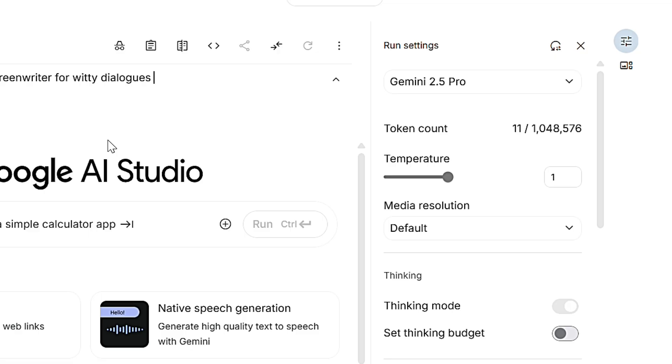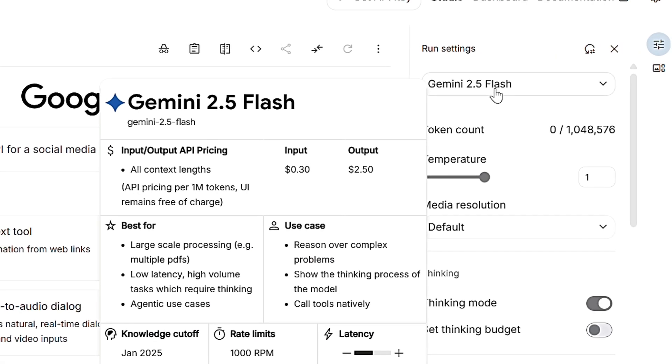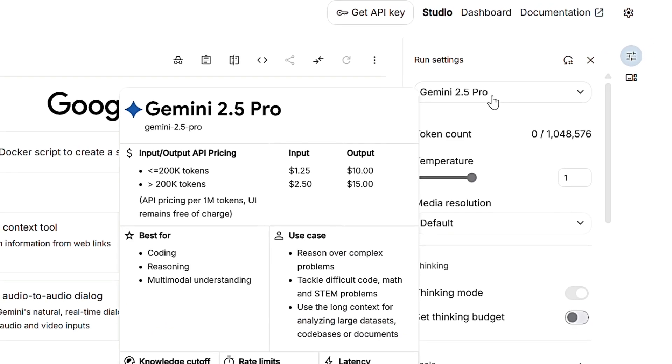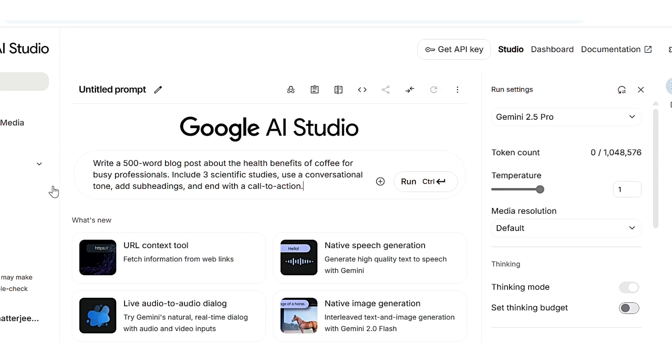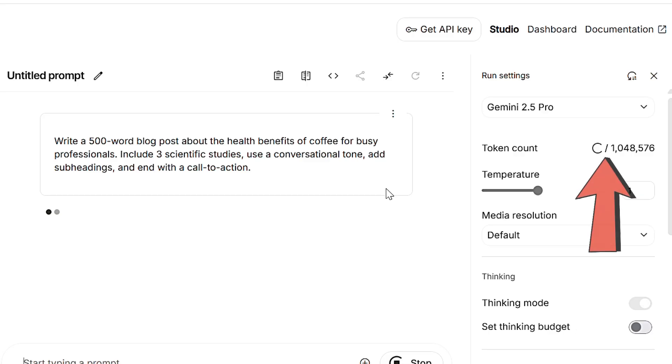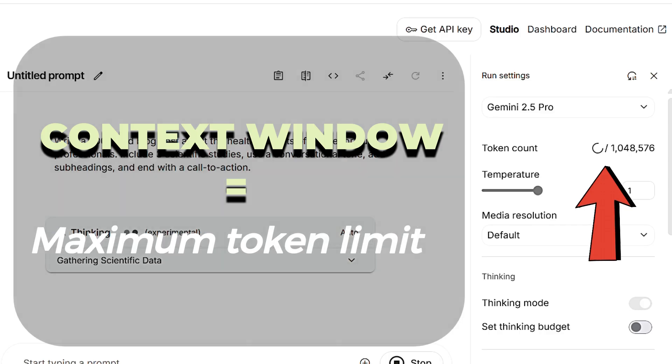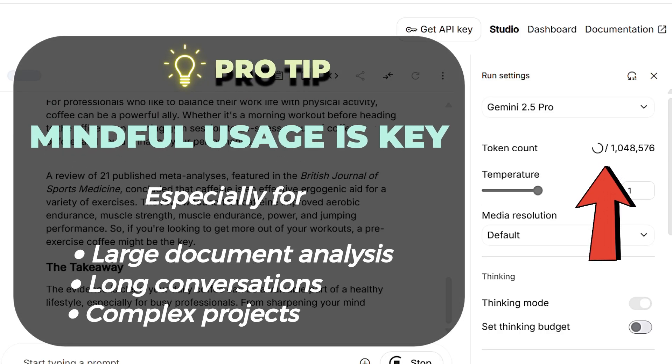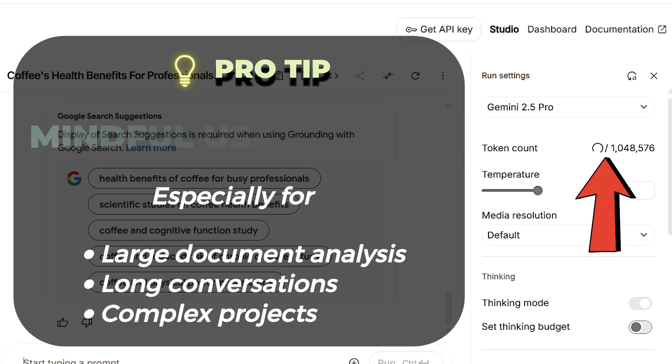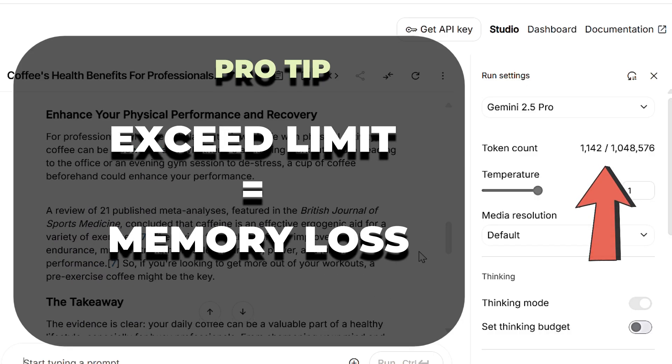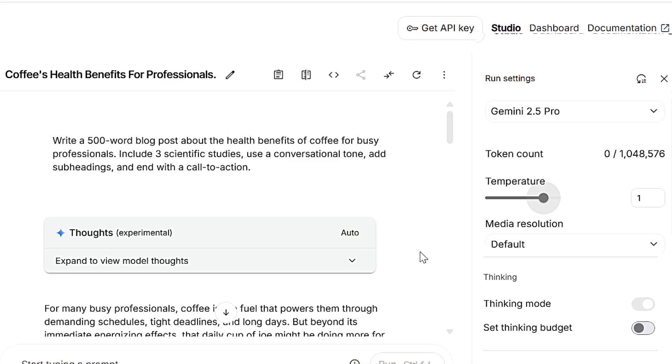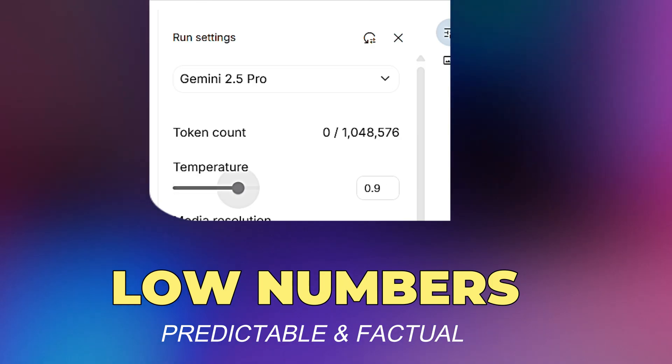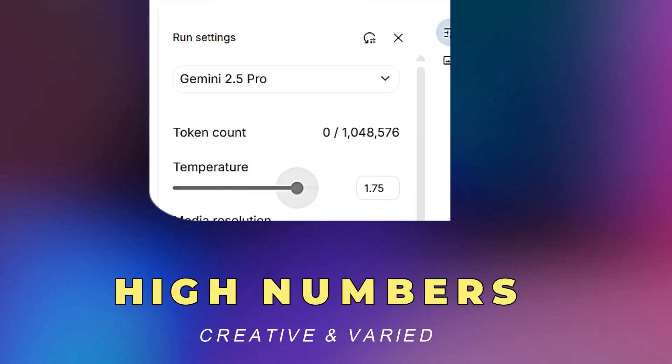On the right side, you'll find the run settings. In the model selection, you can choose from the latest models like Gemini 2.5 Flash or Pro. Pro is generally the most advanced version. As you type, you'll notice the token count here in the corner. Every interaction, both your prompt and the model's response, consumes tokens. Each model has a maximum token limit or context window. A pro user is always mindful of this limit, especially when analyzing large documents or having long conversations. Think of the temperature settings as a creative dial. Low numbers make outputs more predictable and factual, while high numbers generate more creative and varied responses.